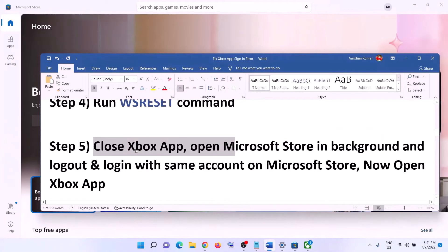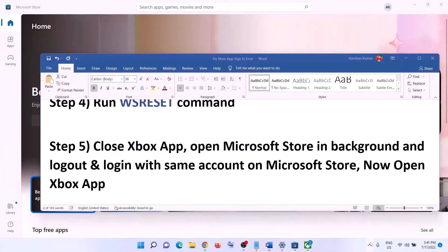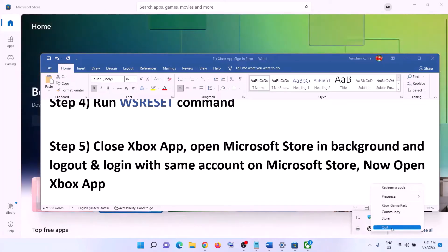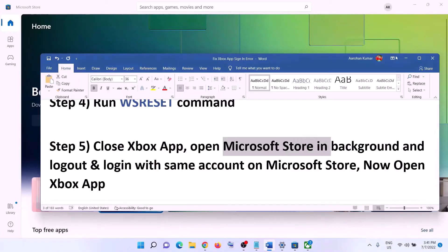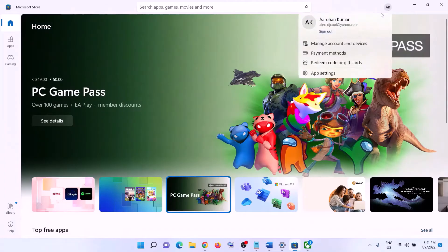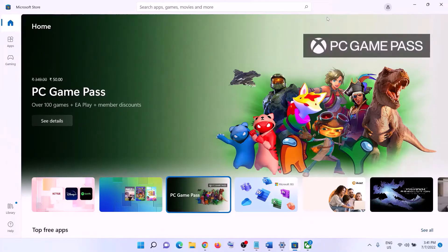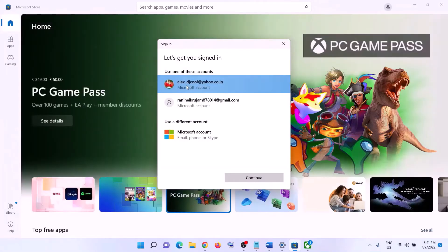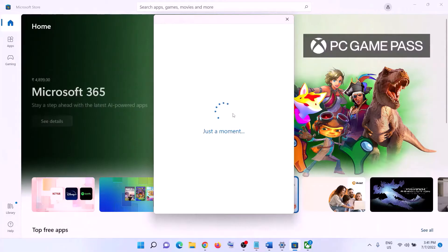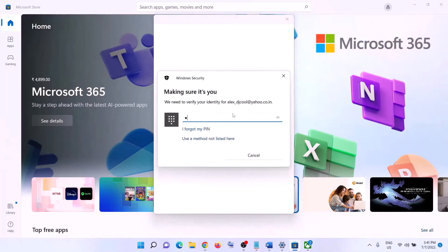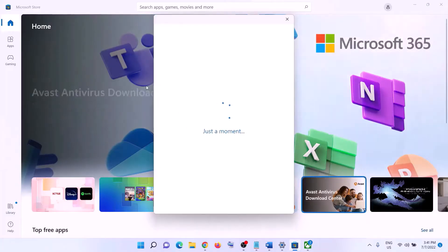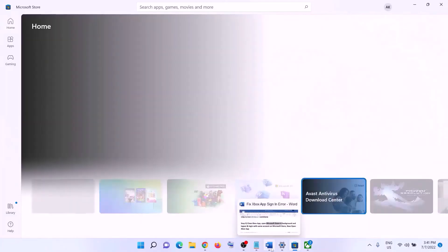The next step is to close Xbox app. Make sure Xbox app is closed, then open Microsoft Store in the background. On the top right you can see a profile icon — click on it, then click on Sign Out, then click on Sign In. Select the same account which you are using on Xbox app, make sure you select the correct account, then click Continue. Enter your PIN or password, and once logged in open Xbox app and then login.